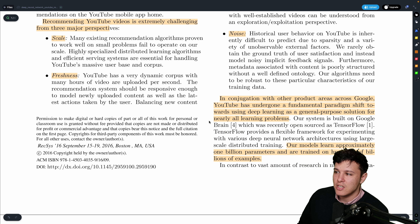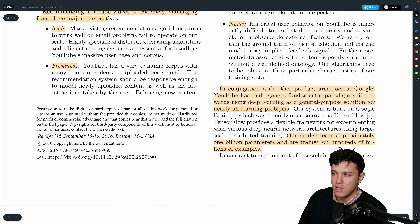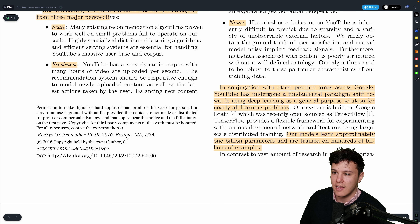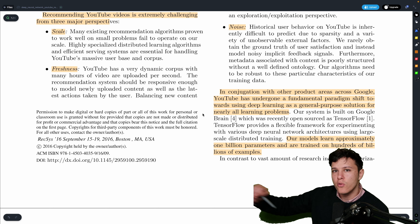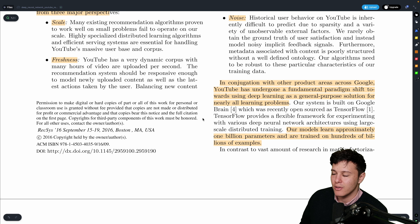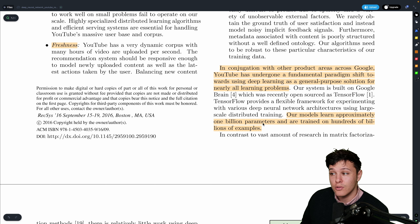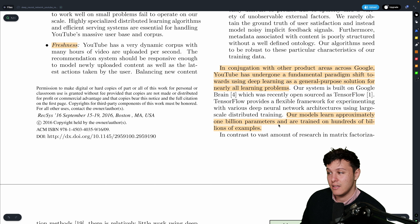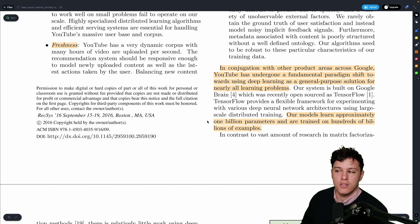YouTube and Google have undergone a deep learning paradigm shift, and that's basically what they use for everything — this was already the case in 2016. The model from this paper had 1 billion parameters, which was large at the time given latency requirements, though not big by today's standards. It was trained on hundreds of billions of examples.